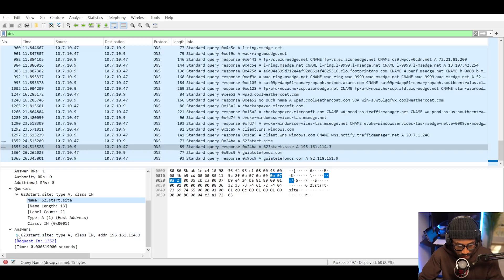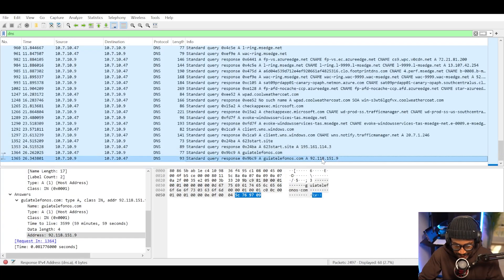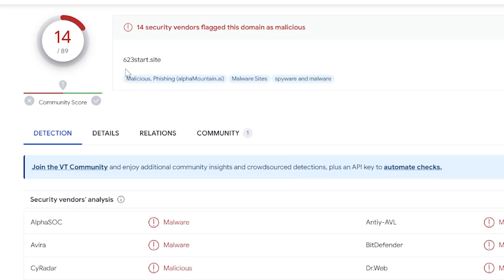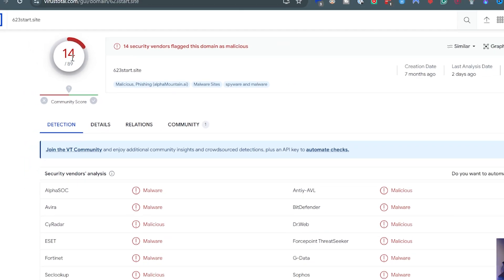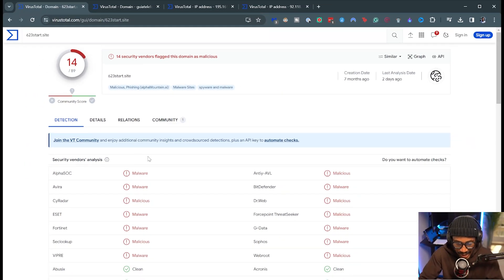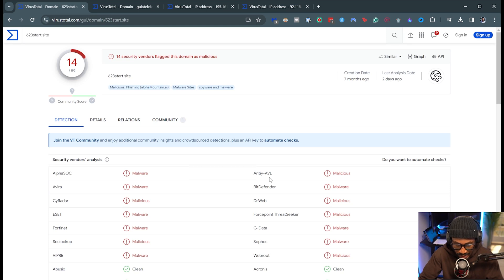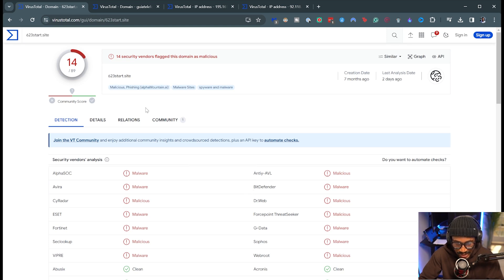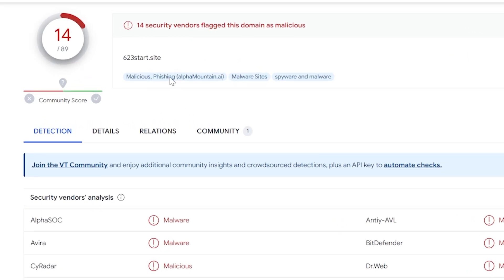Within the DNS answers, we can copy the addresses as values. Within VirusTotal, we have the first analysis for the 623start.site address, and we can see 14 out of 89 vendors mark this as malware or malicious — including Fortinet, Bitdefender, Sophos, Alphasoc, and several others. VirusTotal classifies this as phishing and even sometimes spyware.